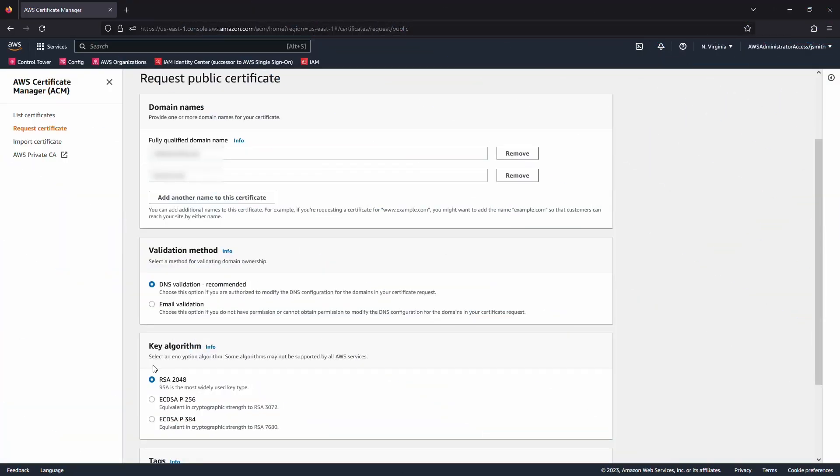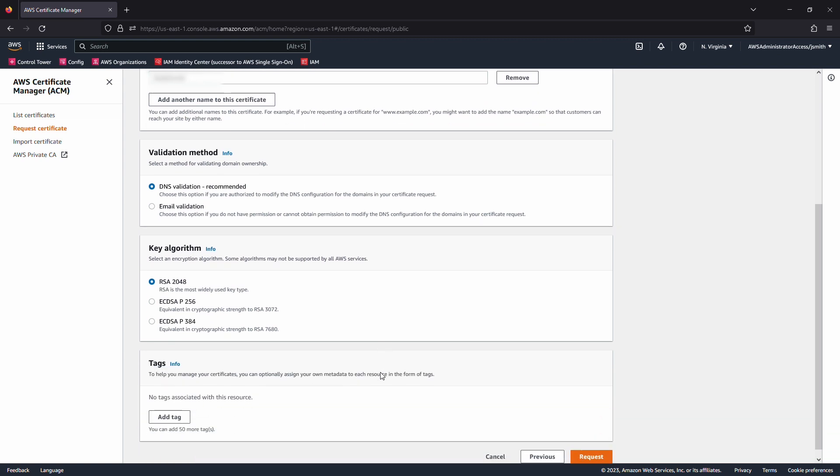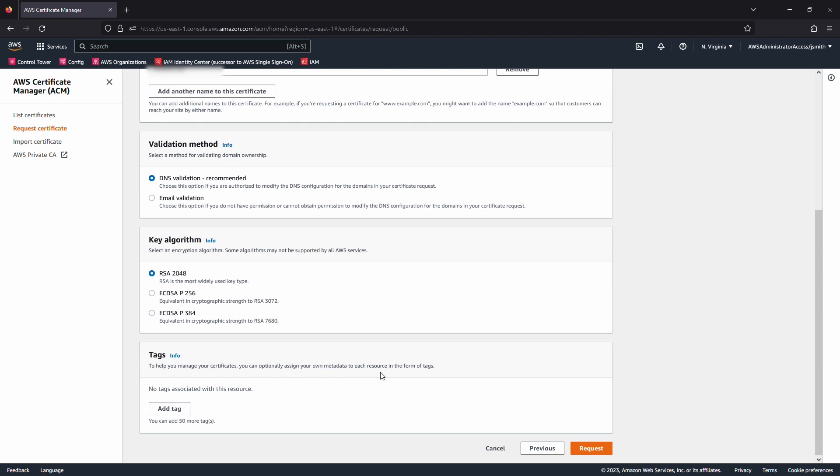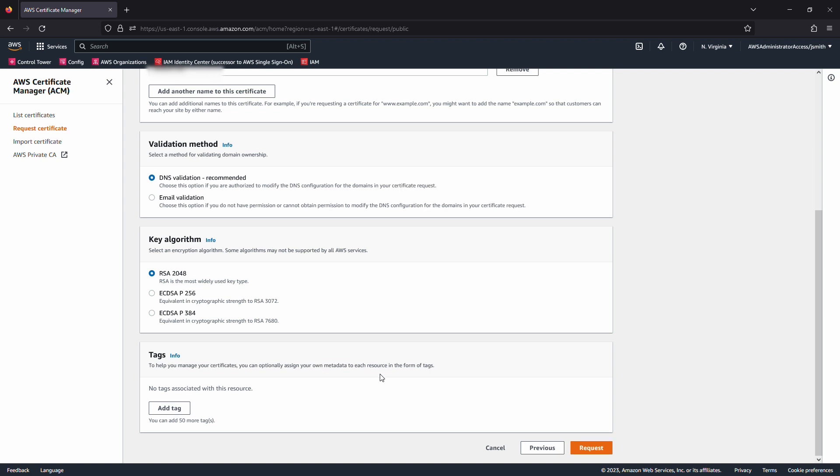Select the key algorithm for the certificate. RSA 2048 is the one that's most commonly accepted. Add any tags to this certificate request related to the governance requirements in your enterprise. These tags can also include key-value pairs such as registrar to indicate what registration the domain is with, the purpose of the certificate, the environment that it relates to, or who is responsible for that certificate. Choose Request.